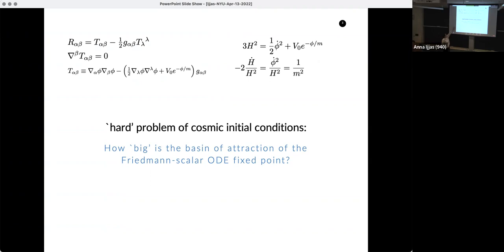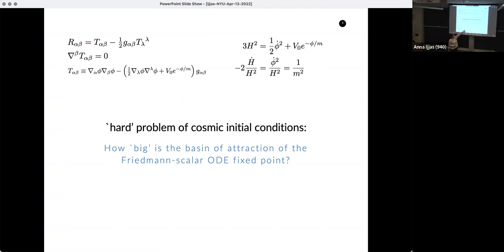We make the stress-energy sourced by a scalar field with a negative exponential potential. The negative exponential potential in the homogeneous and isotropic limit behaves indeed as a perfect fluid — though of course a scalar is never truly a fluid; it obeys the Klein-Gordon equation, not a fluid equation. Importantly, the factor of 1/m² is exactly 2ε, so two times the equation of state. The smaller the characteristic mass scale associated with your scalar field, the larger epsilon.